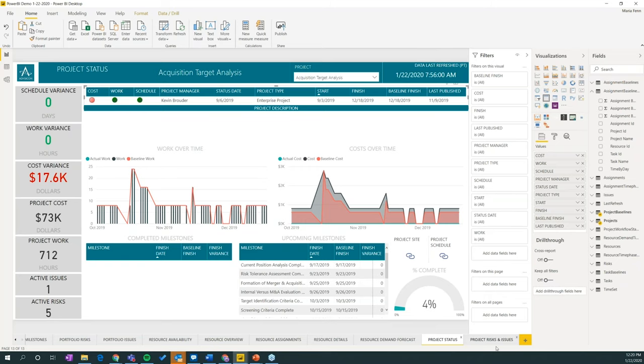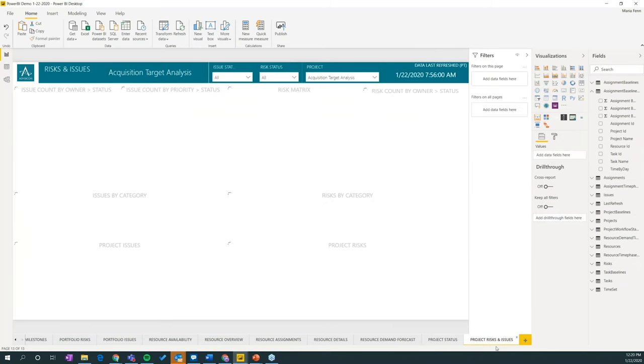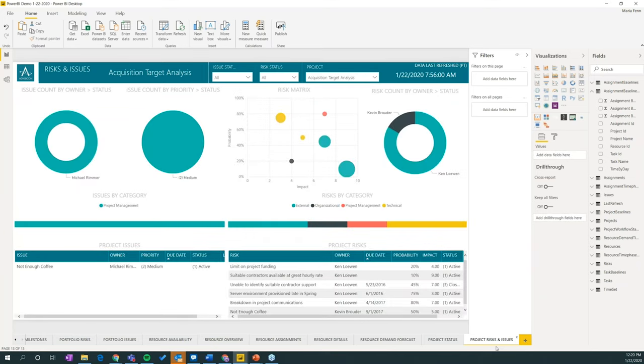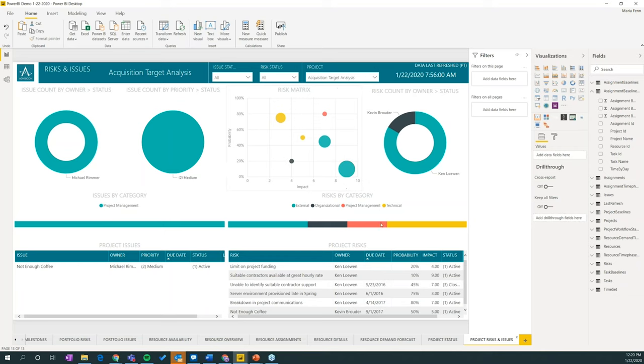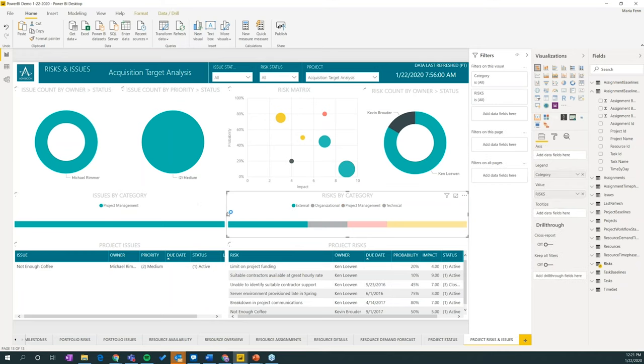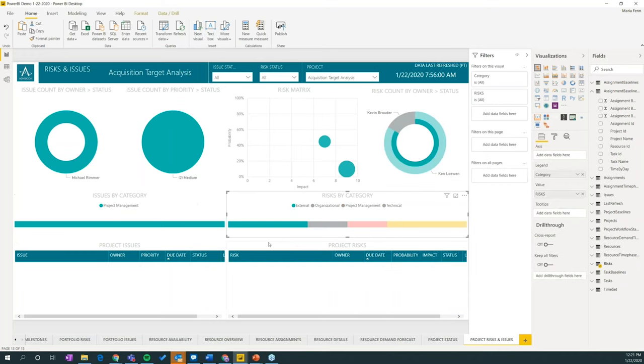And finally there's risks and issues. So if any of you are using the risks and issues list in project online, you would see those here in the issues list in the project risks here. And I love this risk matrix. It's just such a great visual for where you're at. And you can see you've got technical project management, organizational, external. Again, I can click those and it'll filter out the whole page.